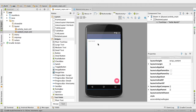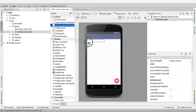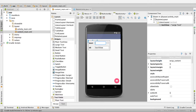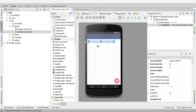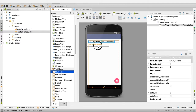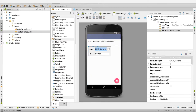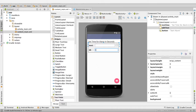So we will start the designing. Delete the hello world, drag a linear layout vertical to the screen, make it full length, drag a large text, change the text to 'set time for alarm in seconds', drag a plain text here and drag a button, change the text to 'start alarm'.